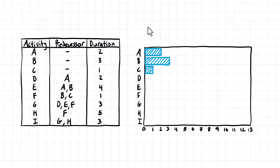For activity D, D depends on A, so A has to finish before D can start. We find where A finishes — at the end of the second day — come down to D, and that's where D starts. D is two days long, so we go over one, two days.